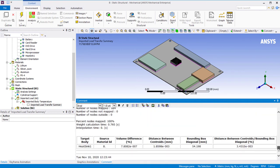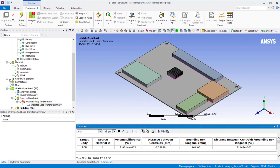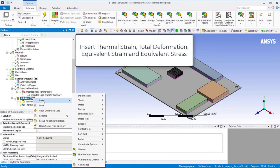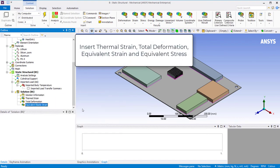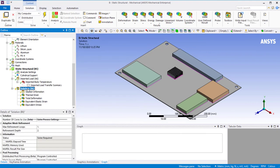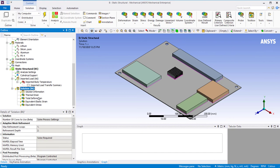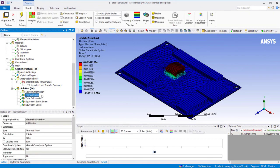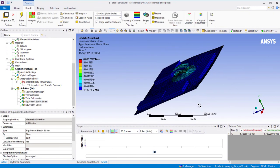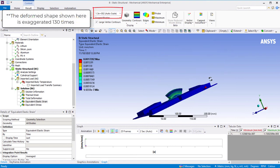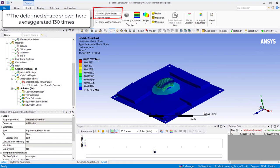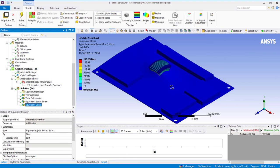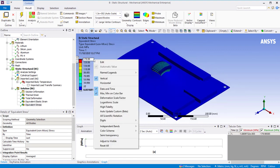Similarly, check all other components to confirm that the mapping of data has occurred correctly. Now that we have finished all the checks, right-click on solution and insert thermal strain, total deformation, equivalent strain, and equivalent stress. Now right-click on solution and solve the system. Looking at the contour plots of thermal strain and equivalent elastic strain, we see that different components have varied results. Since we had different materials with different coefficients of thermal expansion, and also since we had constrained the PCB, we see non-zero stresses being produced.